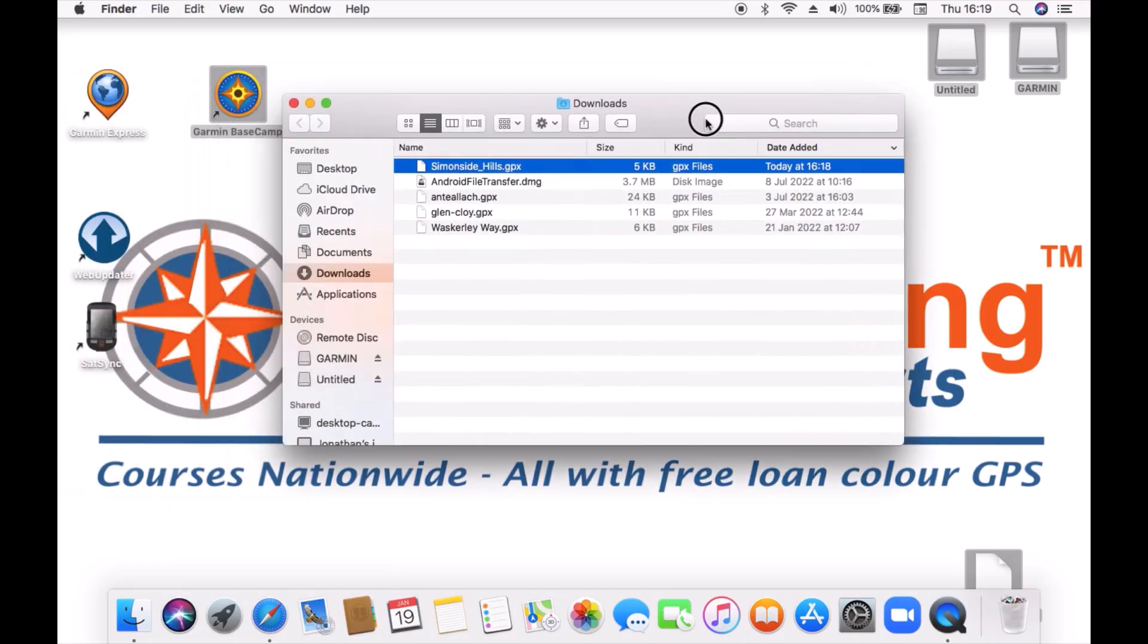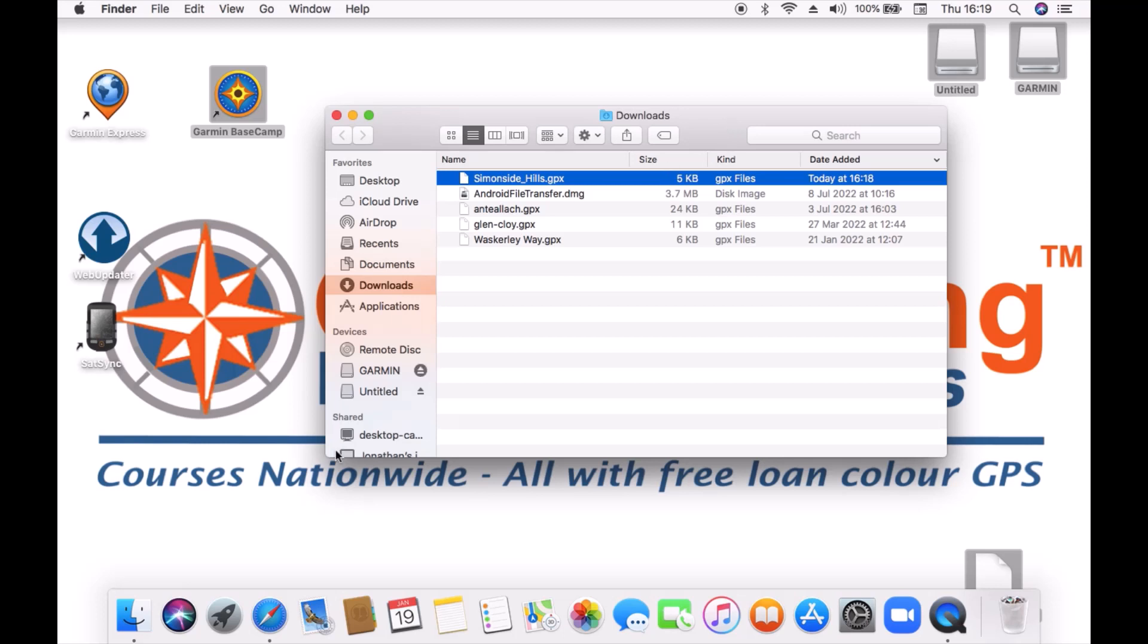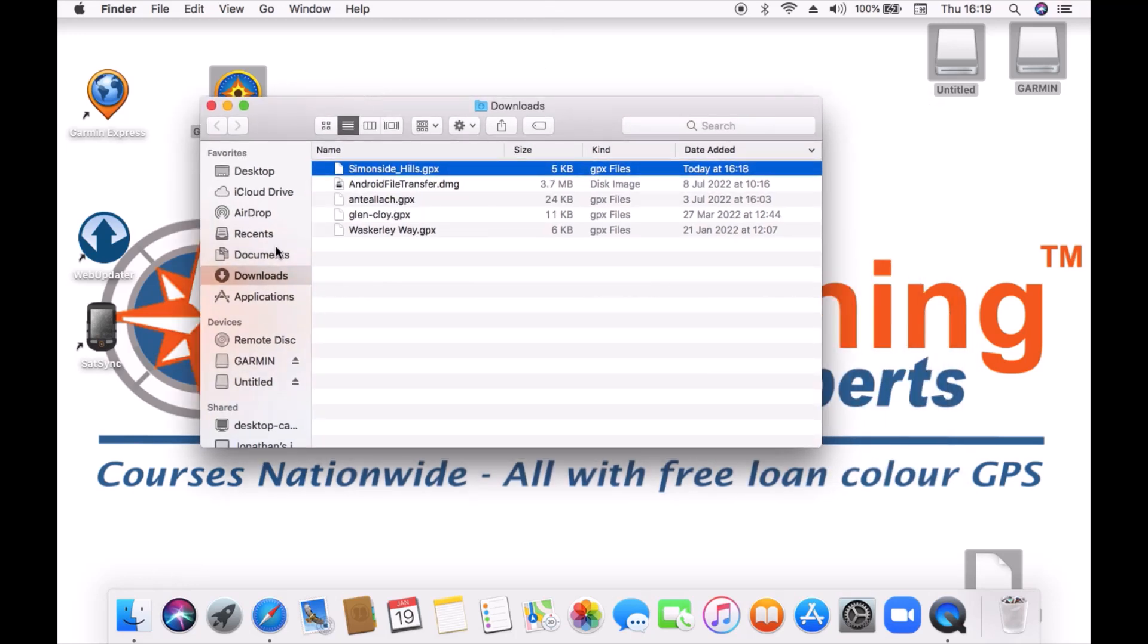Now the other way on a Mac you can find Finder is normally from your Finder icon which I've got at the bottom left of my screen and then it'll open up this Finder screen and we're looking for downloads. So it's basically finding the downloads folder in your Mac.